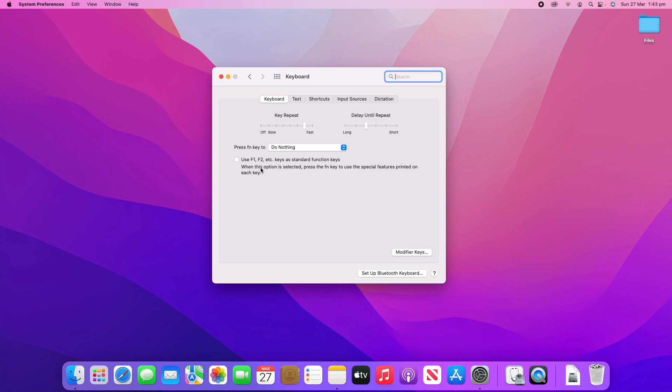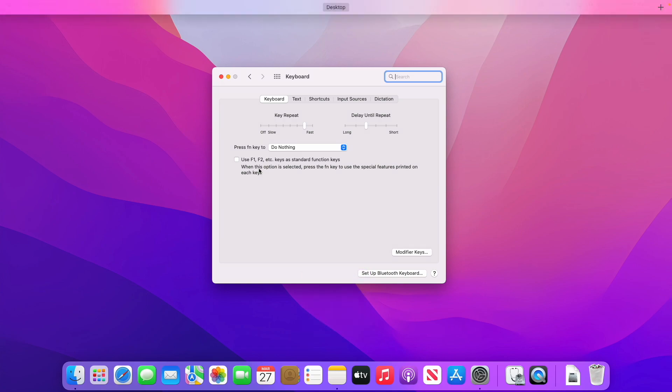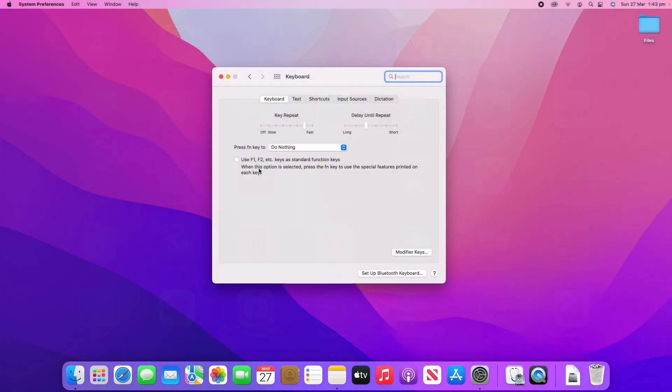You can also select whether you want to use the function row at the top of your keyboard as standard function keys, or whether you want to use them as the shortcut buttons that they provide by default, like the volume changes or Mission Control and things like that.